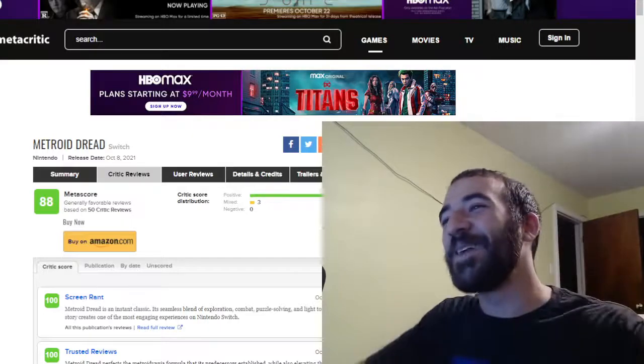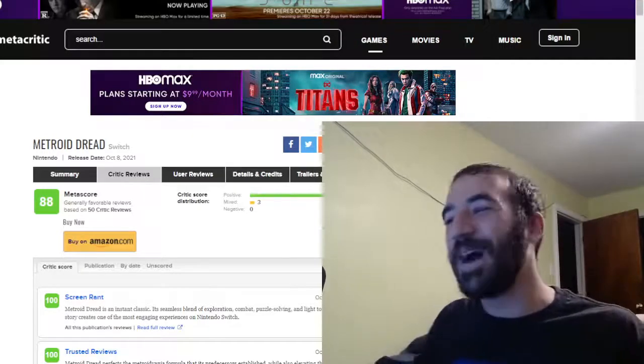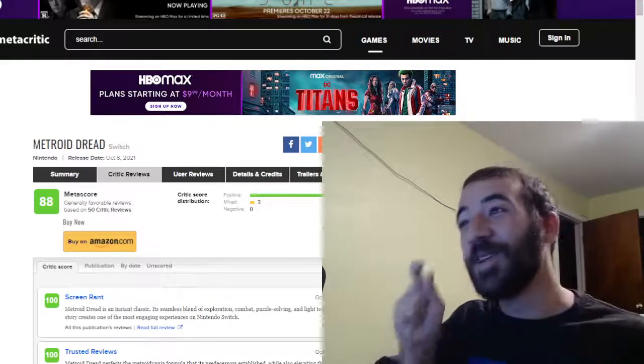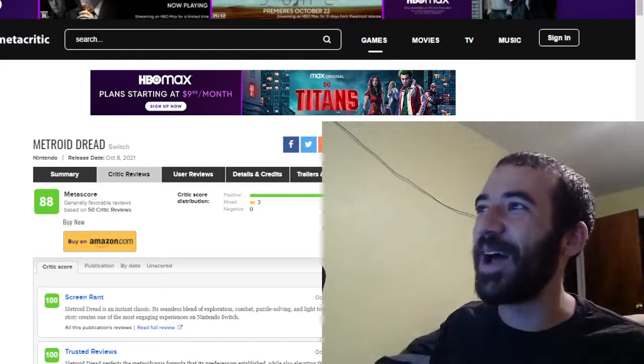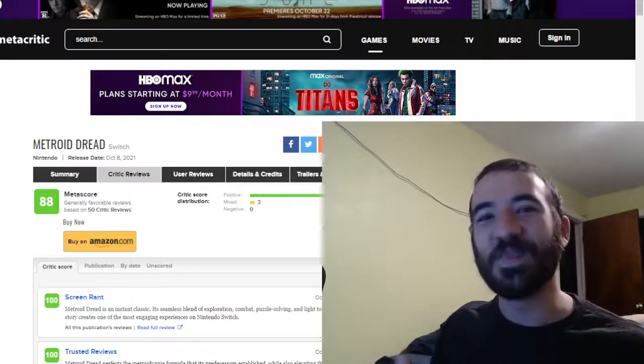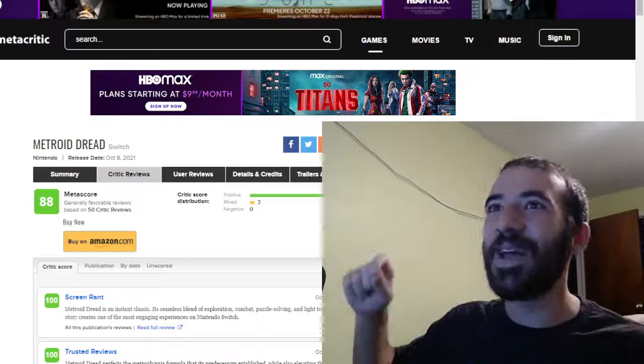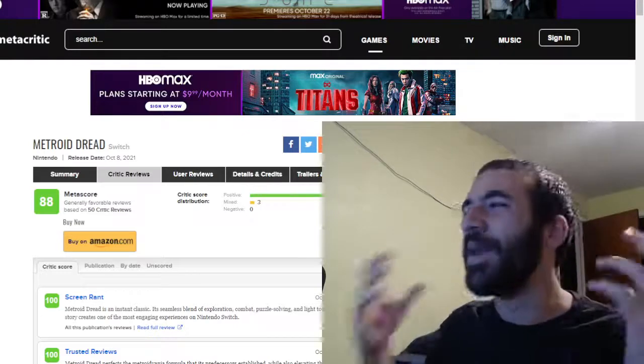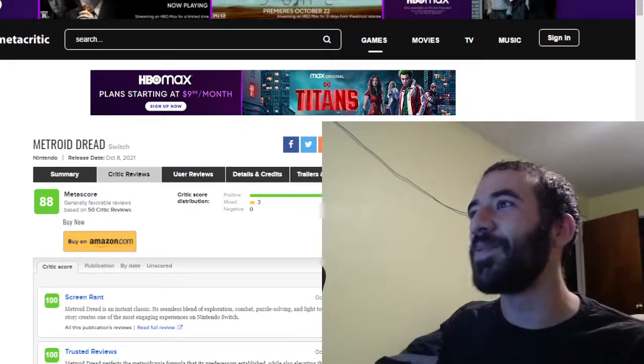Very ecstatic, man. I'm hyped to see these reviews overwhelmingly positive. I was a little bit nervous, a little bit worried about how the reception for this game was going to be, just because for the last decade we have had an abundance of amazing Metroidvania games.